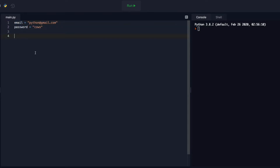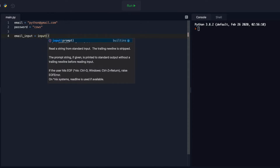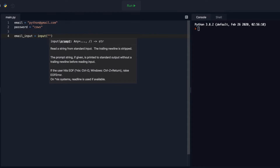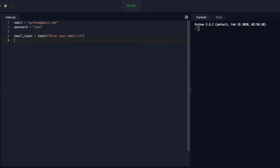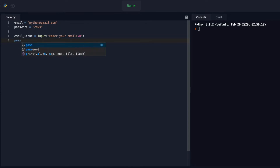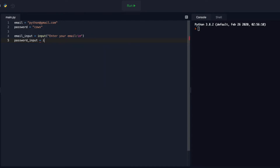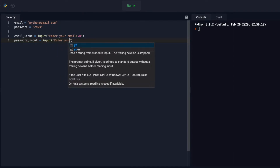First thing I need to do is create an input function for the user to use. So I'll say email_input and I'll assign that to an input function. Inside that function, we're going to let the user know to enter their email — 'Enter your email' — and I'll do a new line so it looks nice. And then I'm also going to do the password: password_input set equal to input, 'Enter your password.'